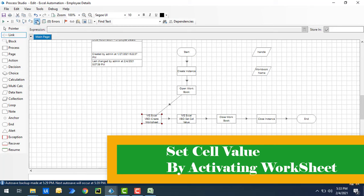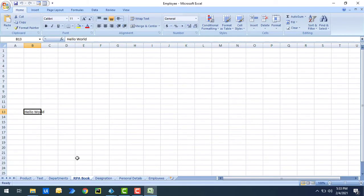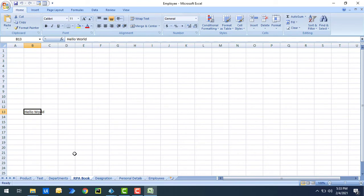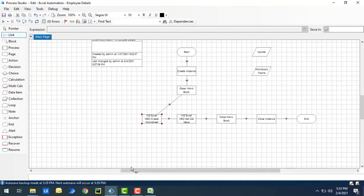Now for the third use case: I want to set a value by activating a worksheet. I already have multiple worksheets inside my 'employee workbook.' I want to activate one specific worksheet and then write data inside it. I'll select 'test' — I want to activate the 'test' worksheet and write data inside it.